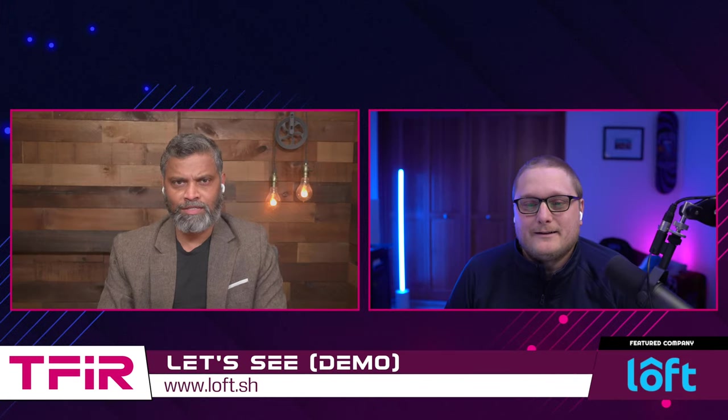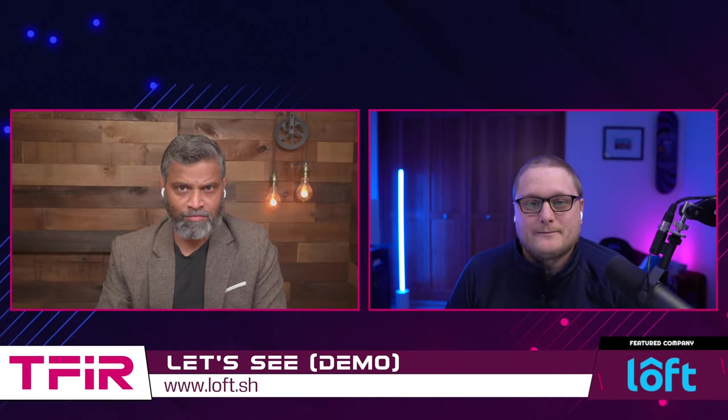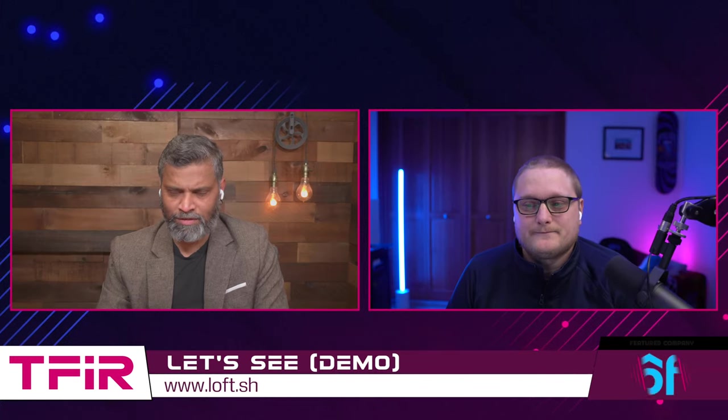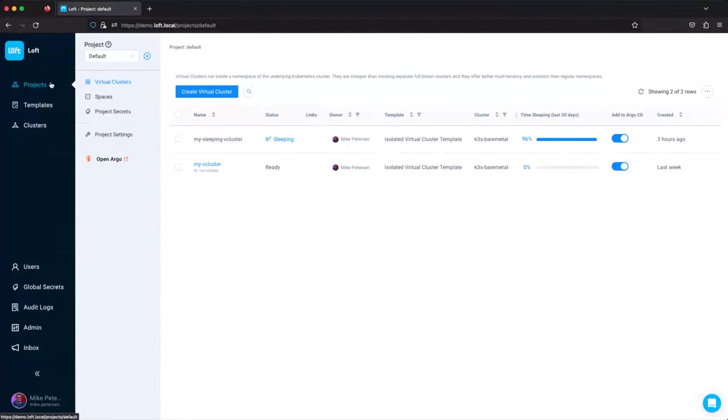Now it's time for us to have a look at Loft 3.0, so let's jump into the demo. Here's version 3. If you've used older versions of Loft, you'll notice that we've added projects and you can actually segment things off before. You just have a listing of your virtual clusters.